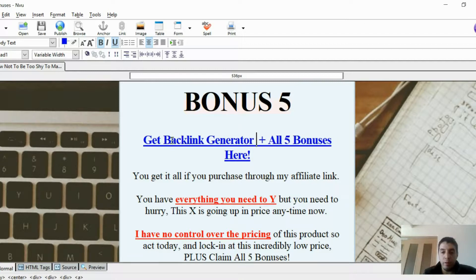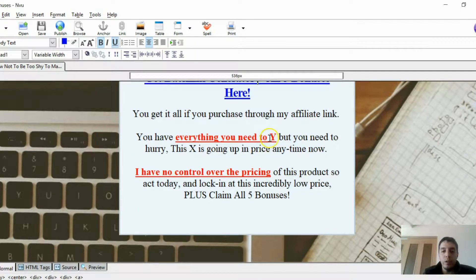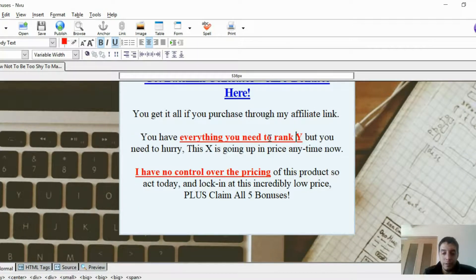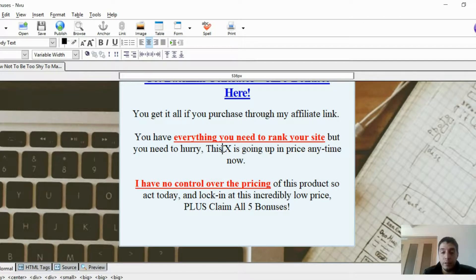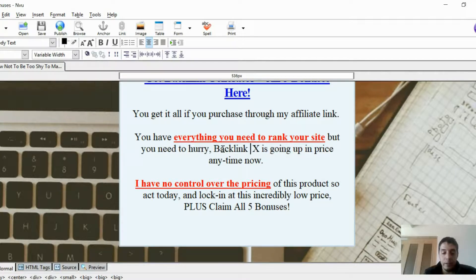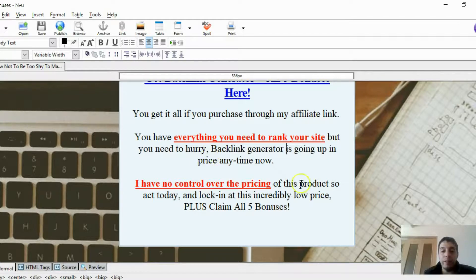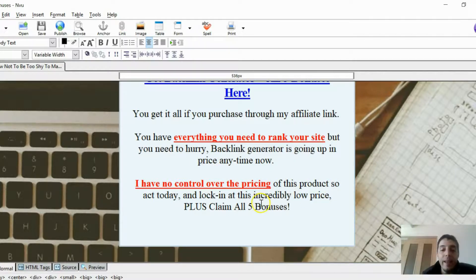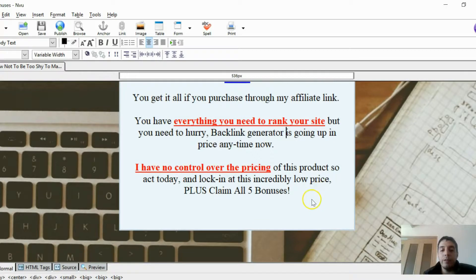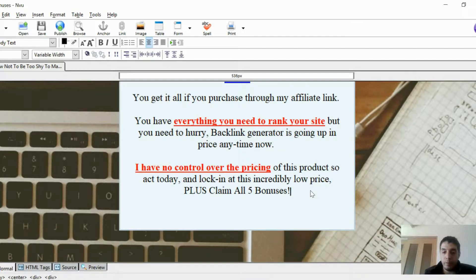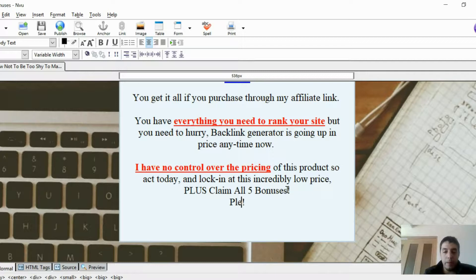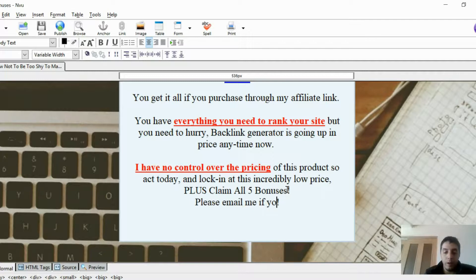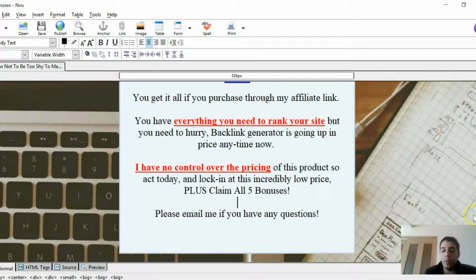Get backlink generator plus all five bonuses. You can only purchase through my affiliate link. You have everything you need to rank your site, but you need to hurry. Backlink generator is going up in price anytime soon. I have no control over the pricing of this product, so act today and lock in at this incredible low price, plus claim all five bonuses. Please email me if you have any questions.